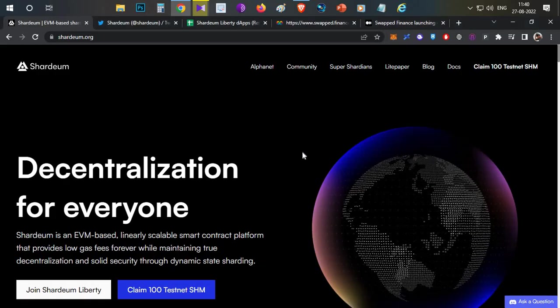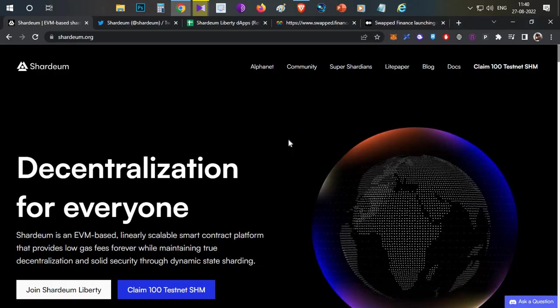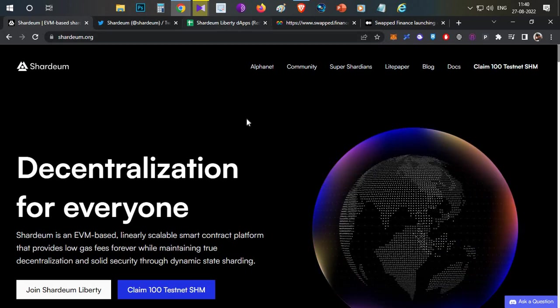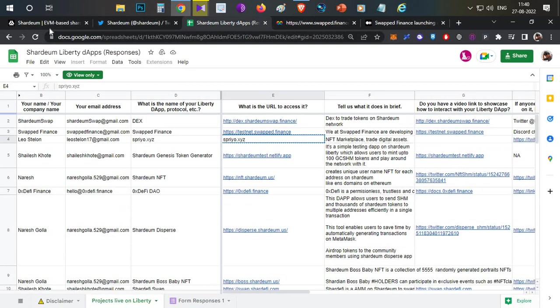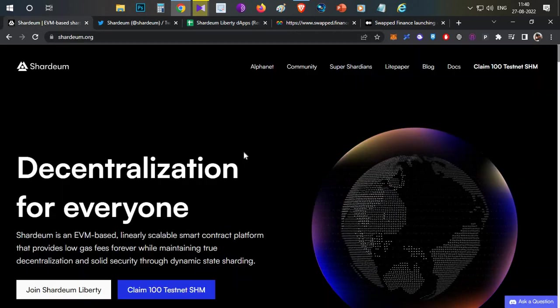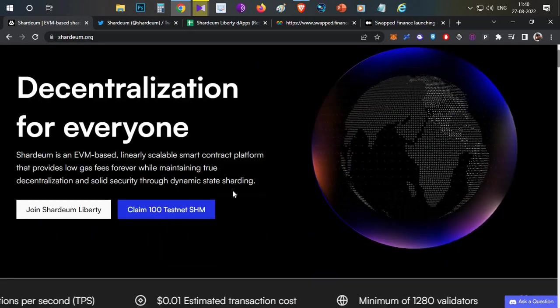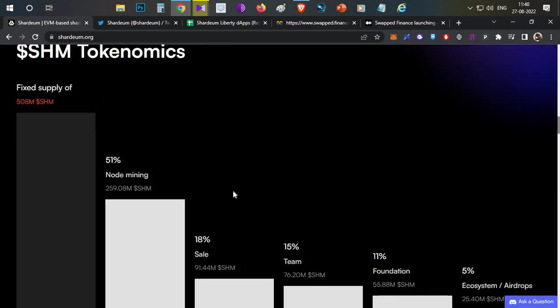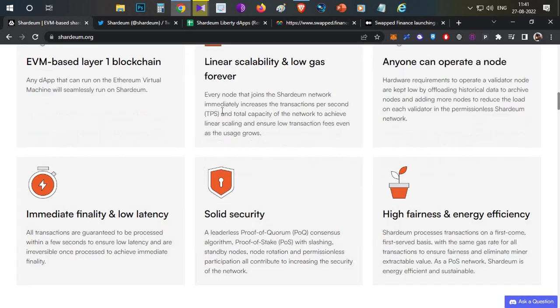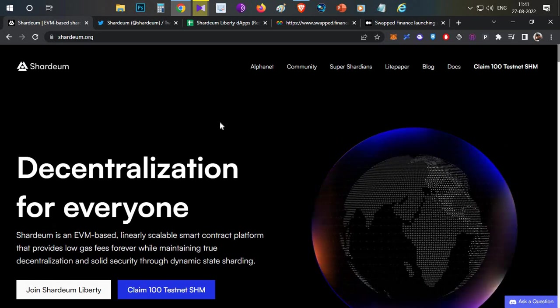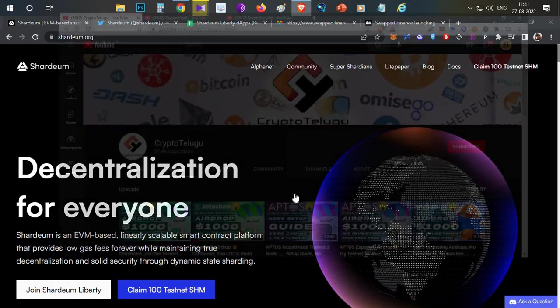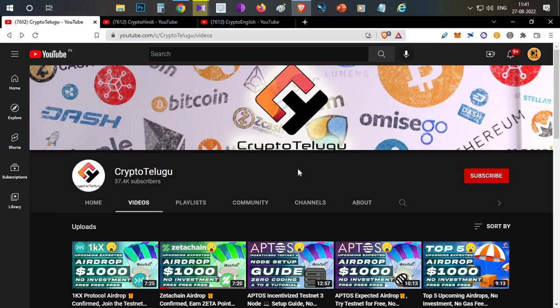So this video is all about Shardeum Network complete testnet and you can try this list. It's a very good thing, completely free of cost. If they do an airdrop, maybe it will be a good thing. So try it - they are bringing something new to the crypto space. So I think this video is all about Shardeum Network and its free airdrop for testnet users. If you have any questions about this video, subscribe to the channel and like it. That's all guys, thanks for watching. Jai Hind.